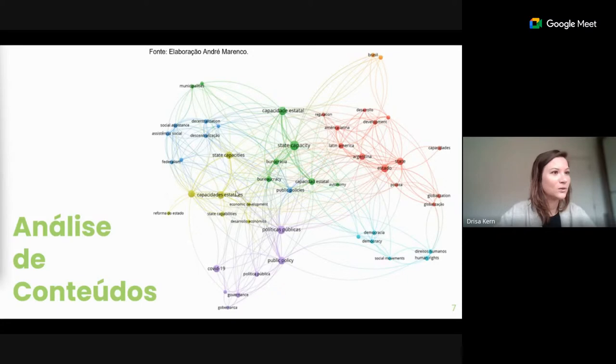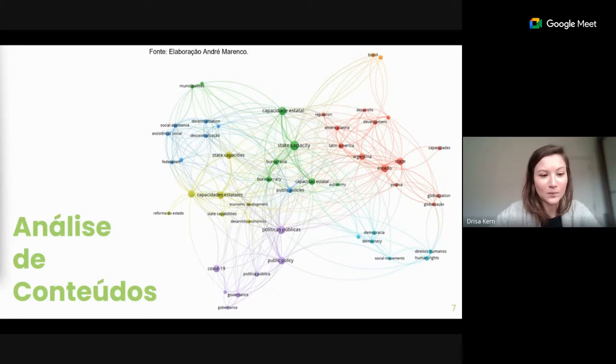Para tratar desse mapeamento mais específico sobre os estudos que a gente analisou, a Marília vai fazer uma apresentação.